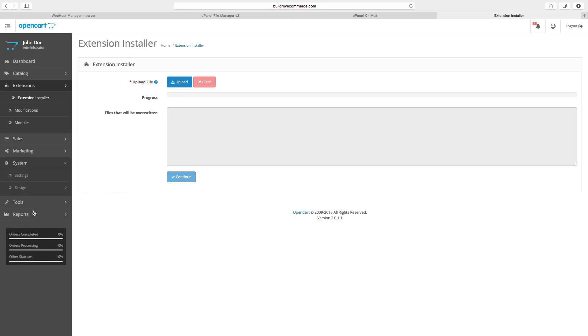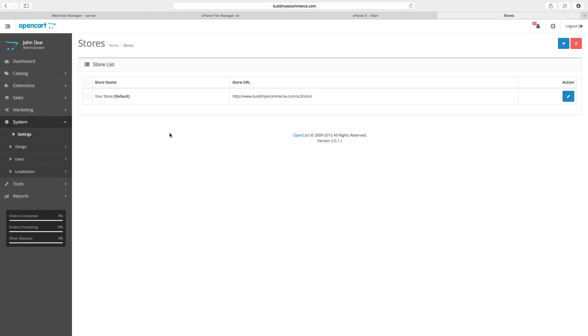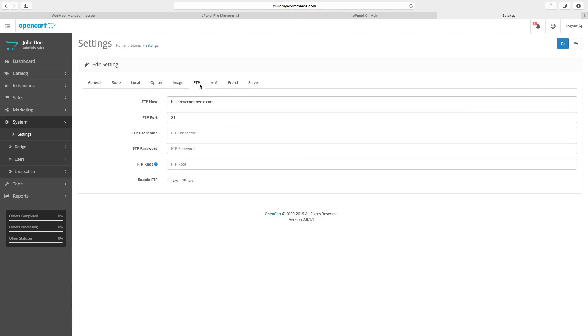So if you go to System, Settings, and click Edit next to your domain name, and go to the FTP tab. Here you have to enter the FTP username and password. Make sure to enable the FTP here.